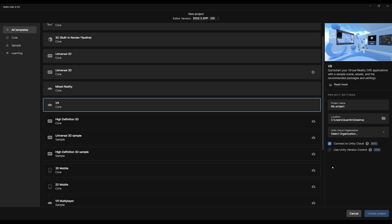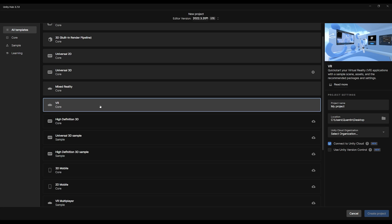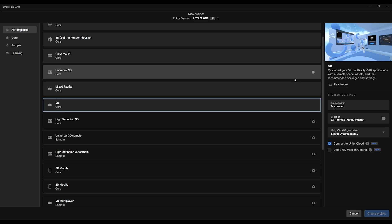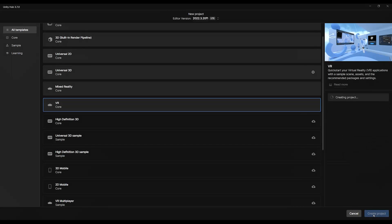So if we click on it, we may need to download it first. Of course, if you want to start the project with Mixed Reality to have the environment showing as well, you should select that one instead. But to showcase the Unity XRI 3.0 better, I think this VR template is the best. So let's set the project name to XRI Test, select an organization, and then click on Create Project.